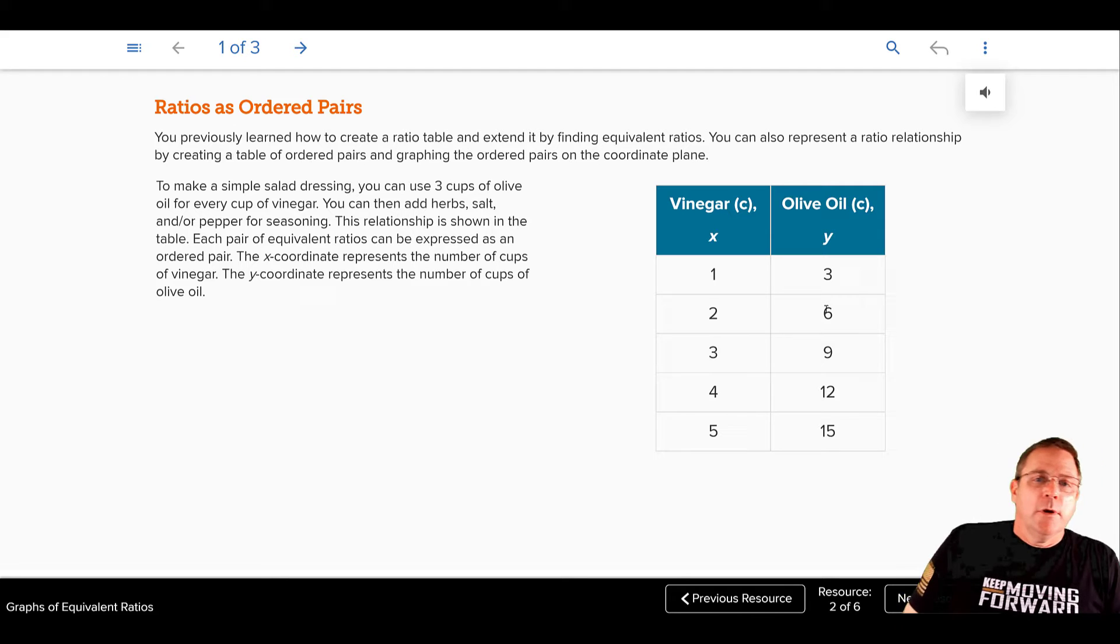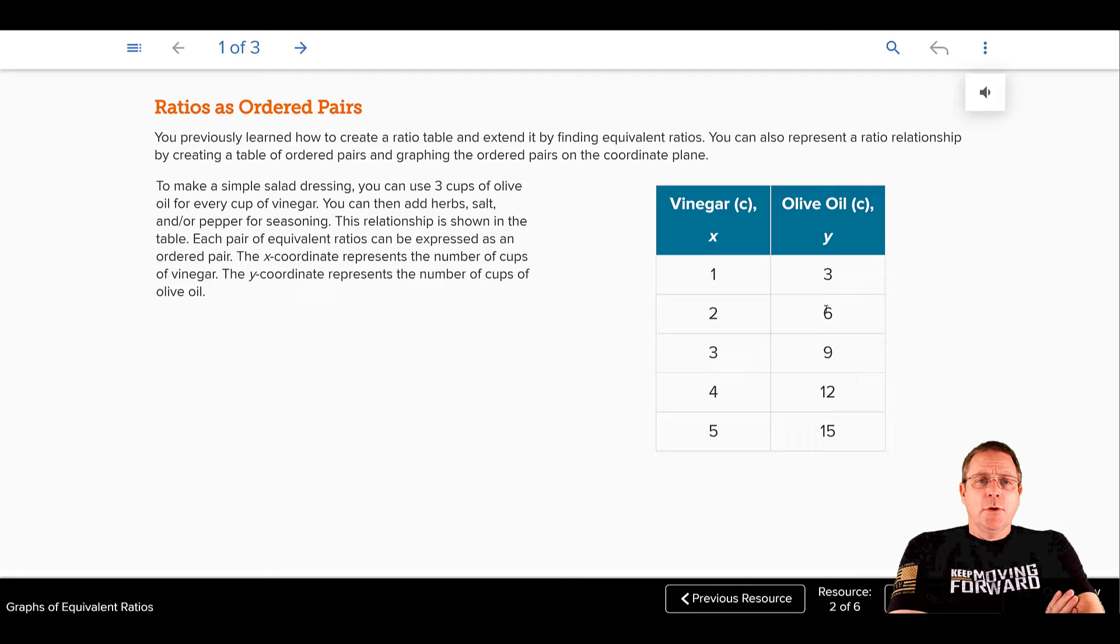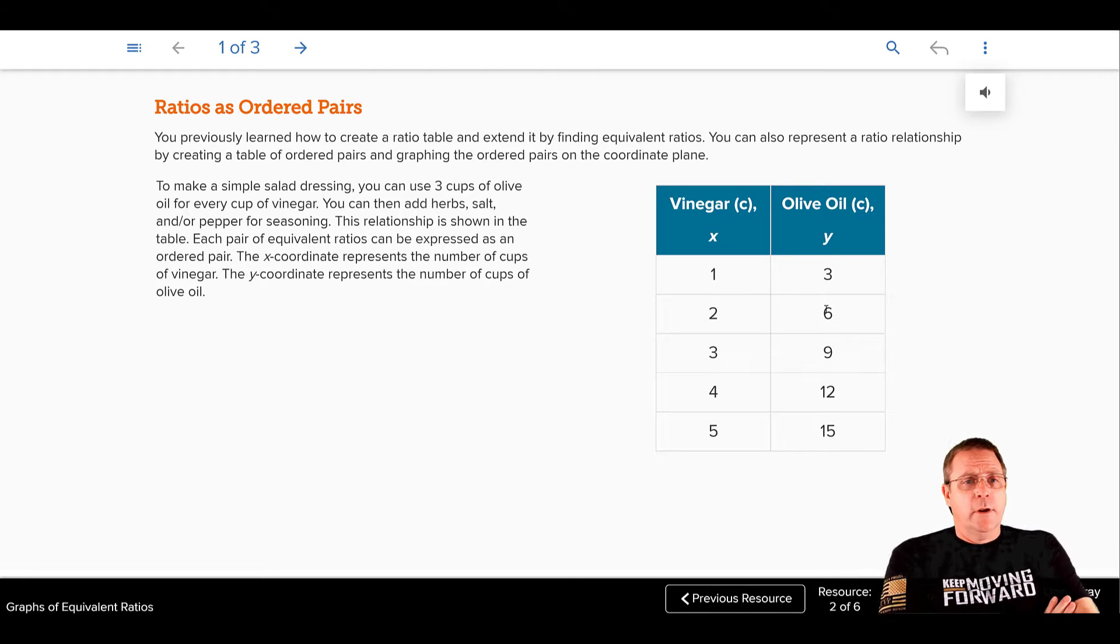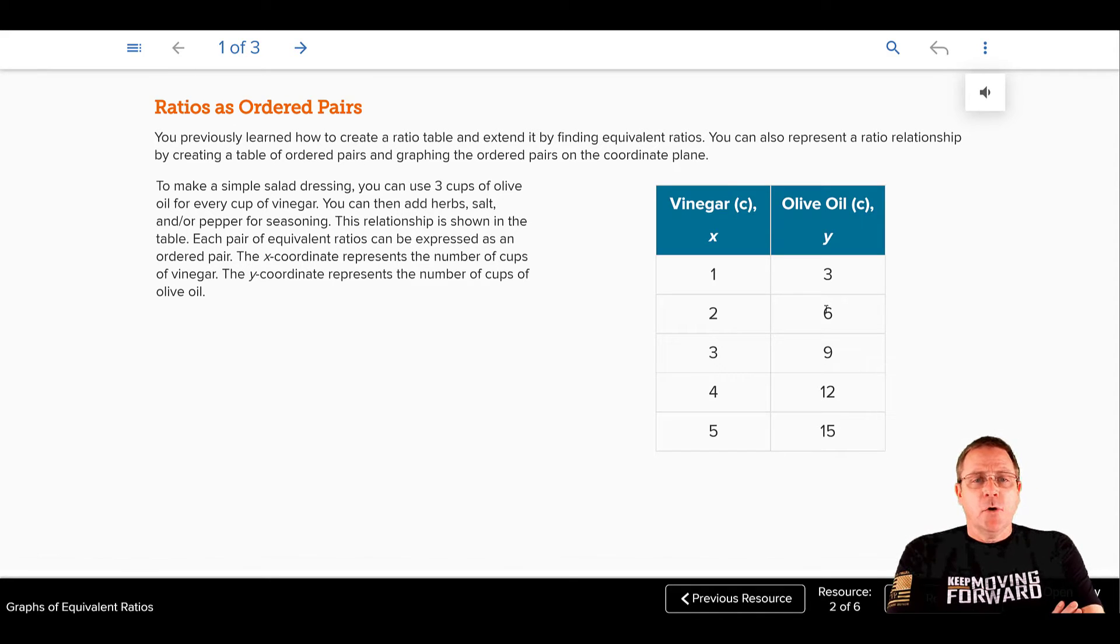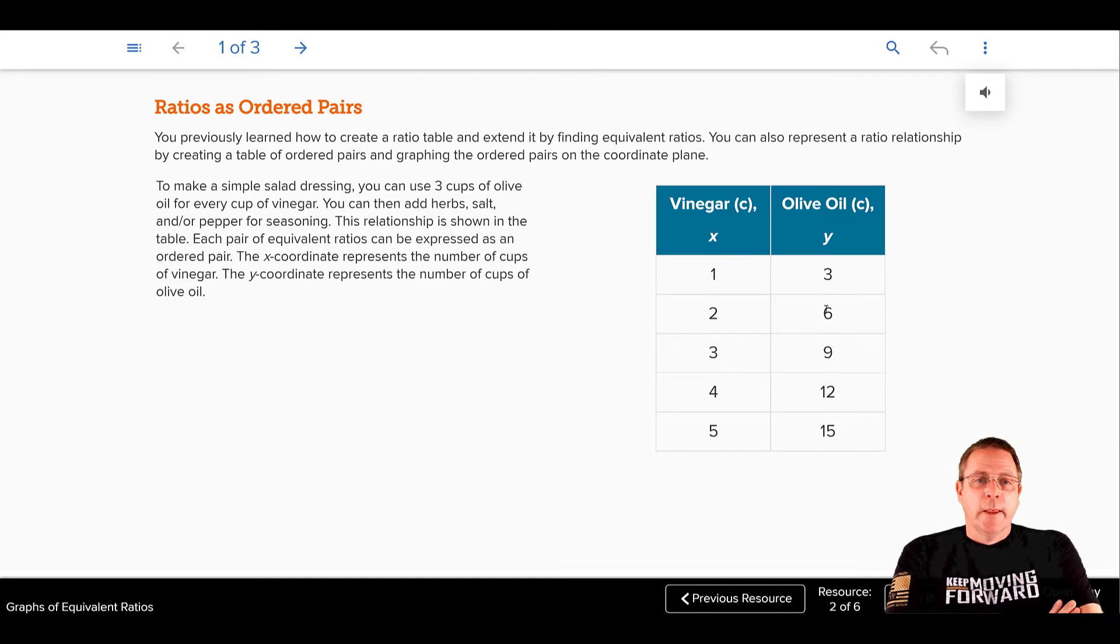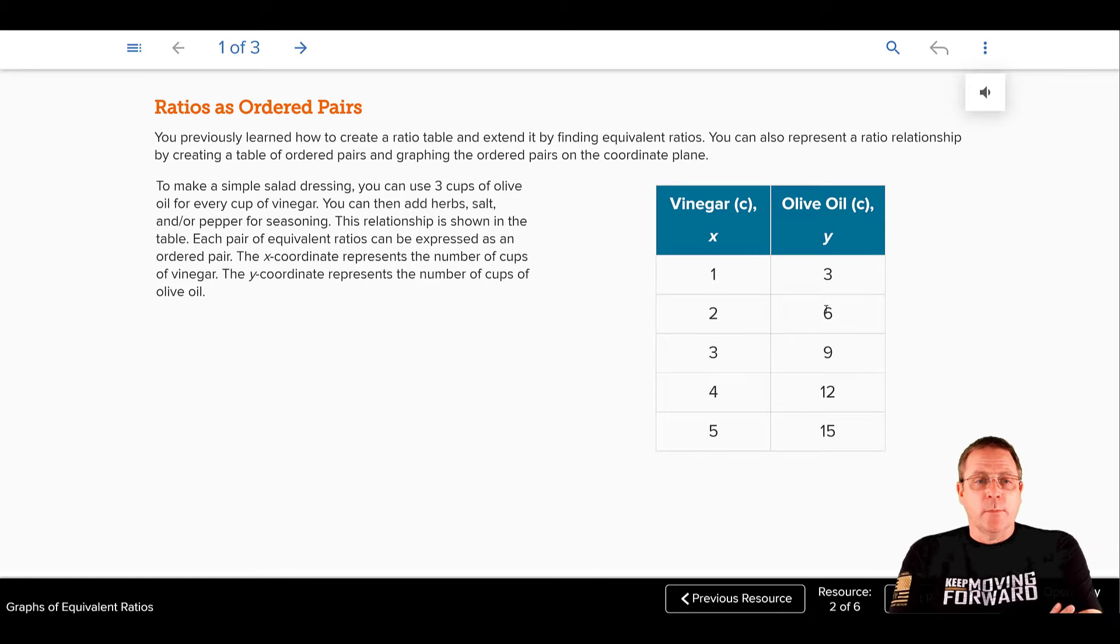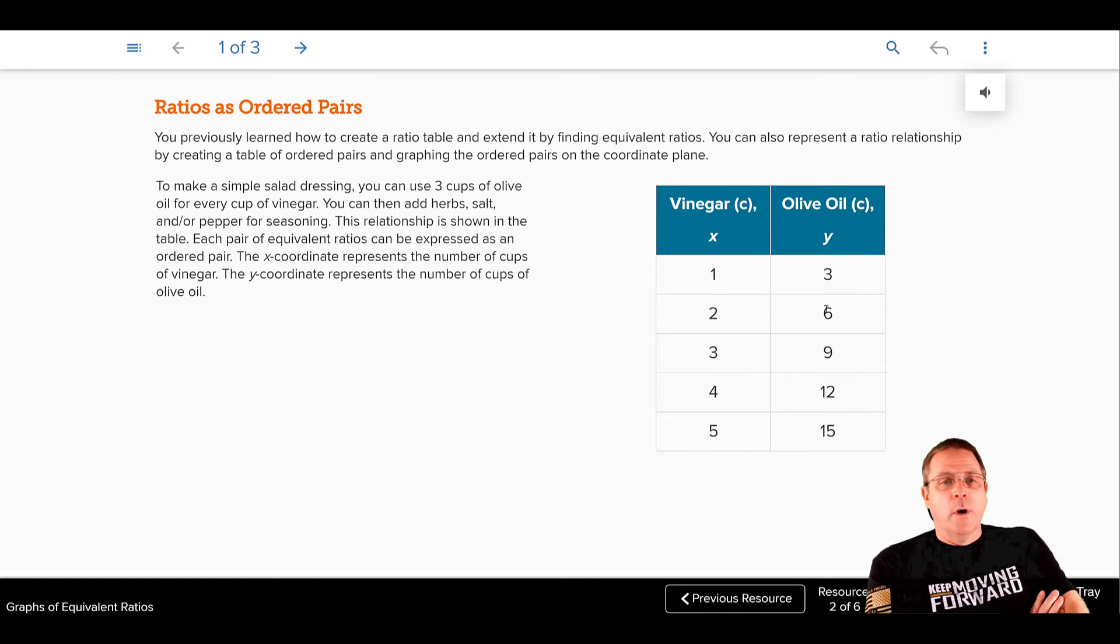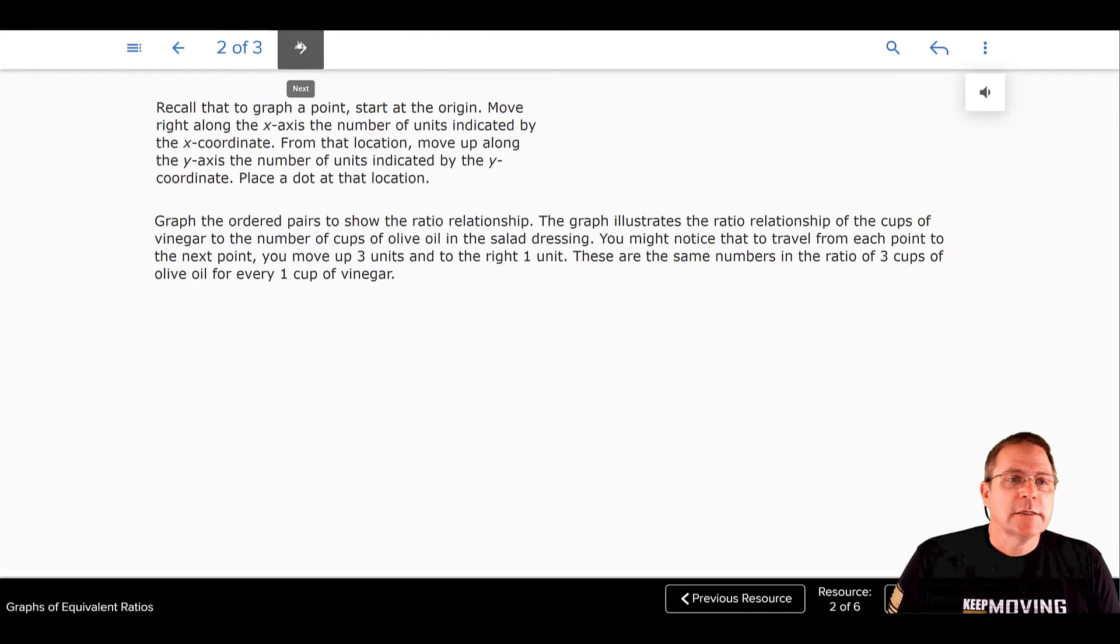Continuing with the lesson, it says to make a simple salad dressing, you can use three cups of olive oil for every cup of vinegar. That's, by the way, known as an oil and vinegar dressing. You can then add herbs, salt, and or pepper for the seasoning. This relationship is shown in the table. Each pair of equivalent ratios can be expressed as an ordered pair. The X coordinate represents the number of cups of vinegar. The Y coordinate represents the number of cups of olive oil.